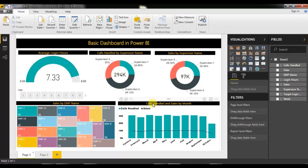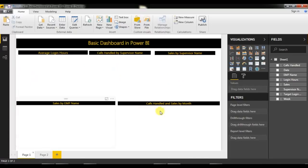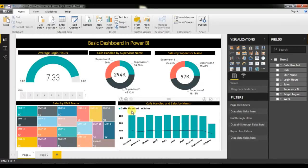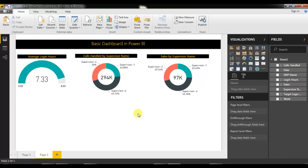Now we will create the slicer for sales by employee name, calls, and deal. I'll cover this in the next part of this video. I request you to please watch the next part to learn how to create the tree map, combo chart, and slicer. Thank you so much for watching.